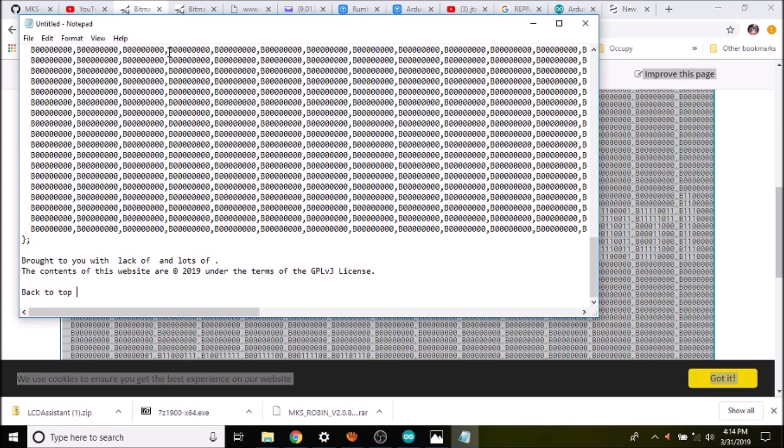We paste the binary data into Notepad. In a moment I'm going to show you how to process it into a boot screen that we can use.